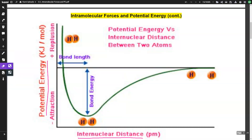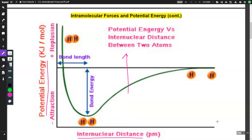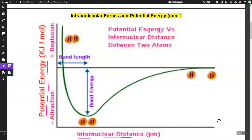As I move up there is a repulsion going on, so the nuclei of the two atoms are pushing each other away or the electrons on opposite atoms are pushing each other away. We want to find that sweet distance between attraction and repulsion — that Goldilocks zone.